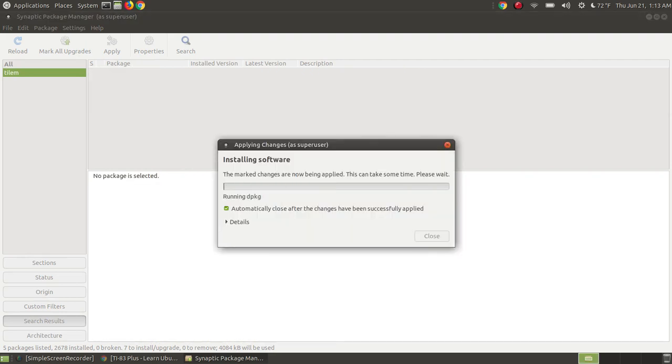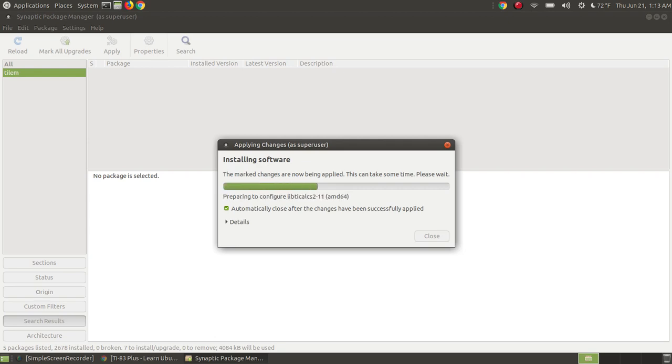After it downloads, it will go through and install the packages that it needs. It will first install the dependencies that it needs, and then it will install the actual emulator itself.